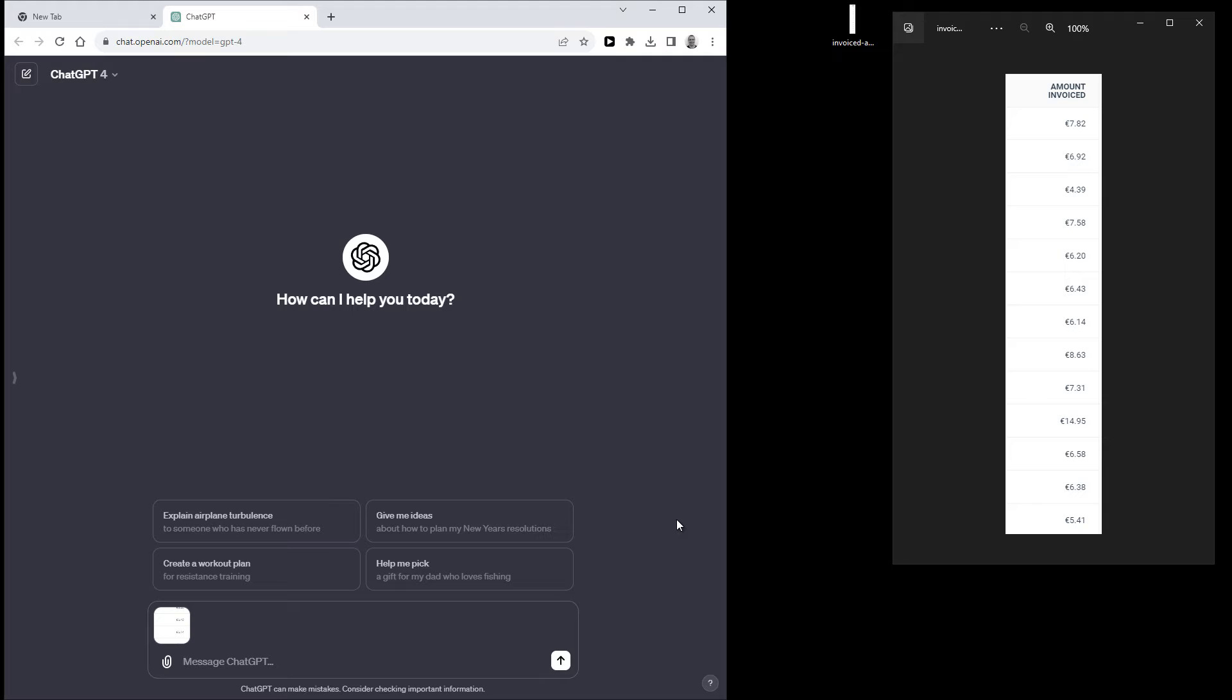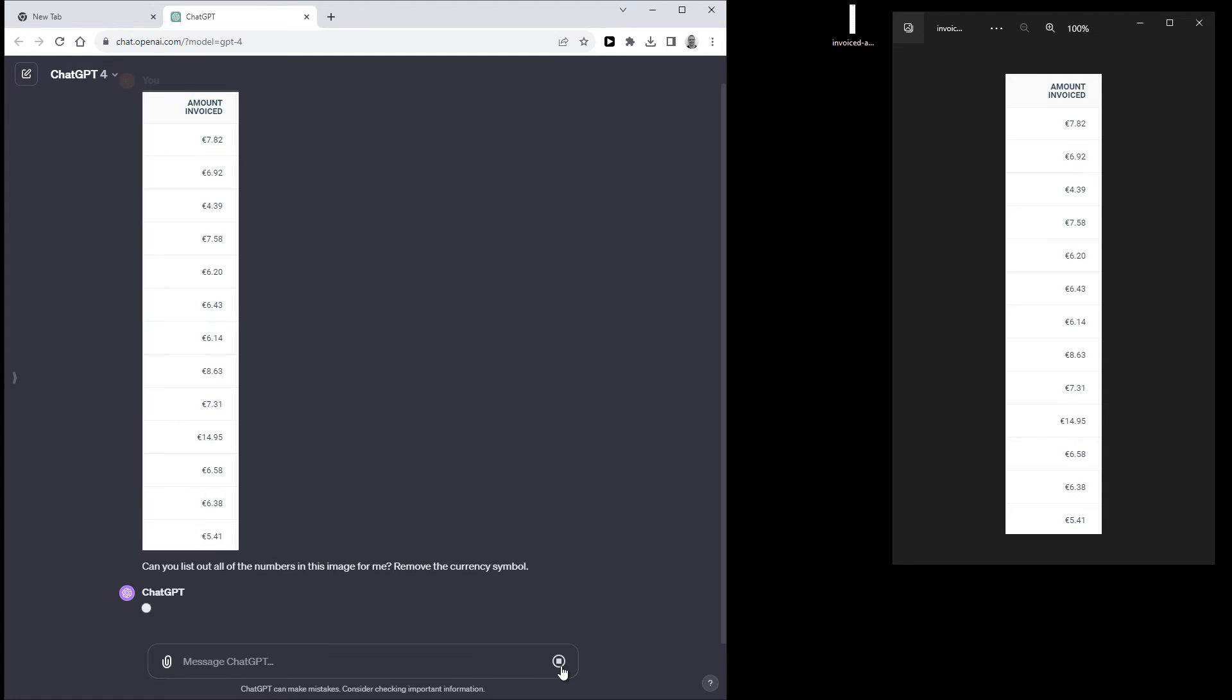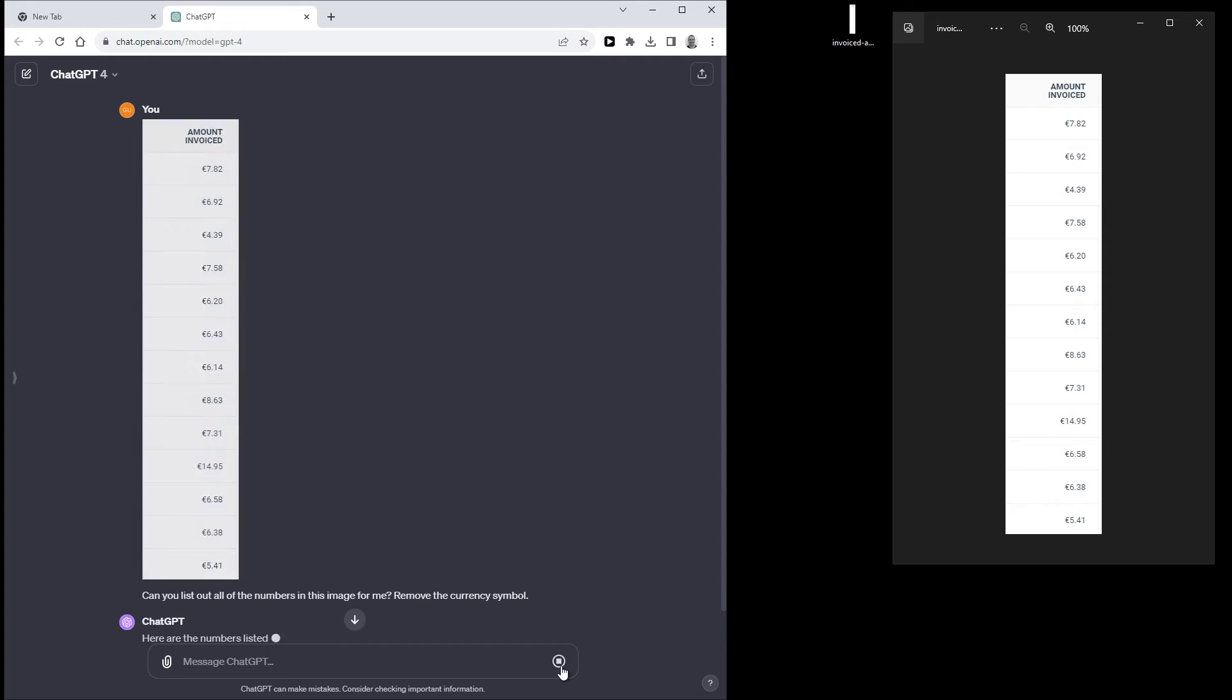So first off you can ask it to extract the numbers from the image. So I'm going to do that. So the prompt I'm using is can you list out all of the numbers in this image for me and remove the currency symbol.